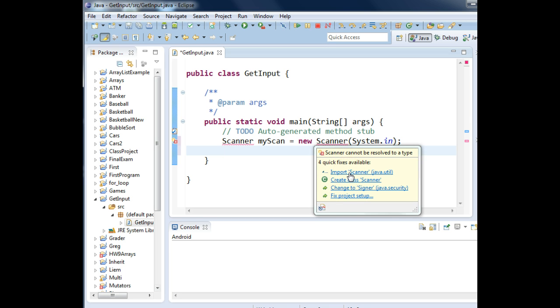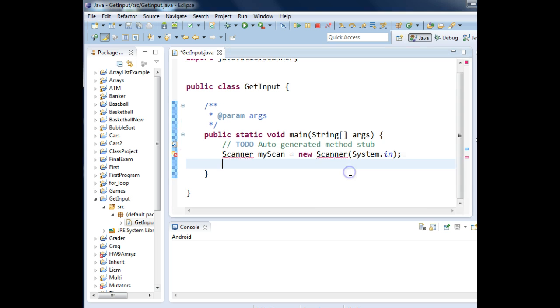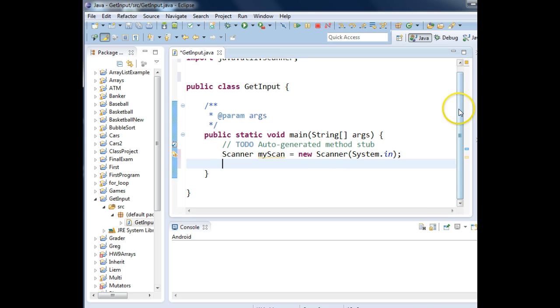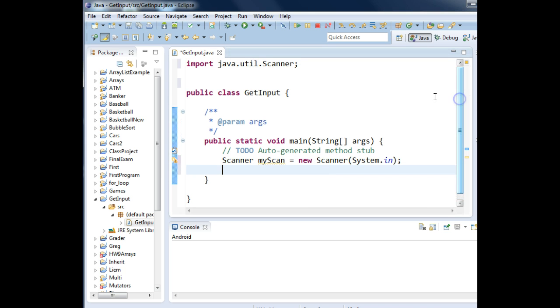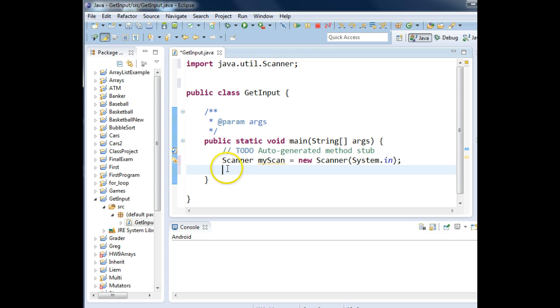We need to import the Scanner class. So if I click on that and scroll up, you'll see that it imported Java.util.scanner. Now I have access to use that object to get input.